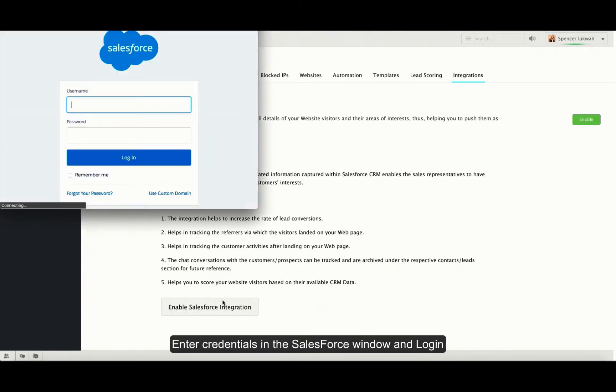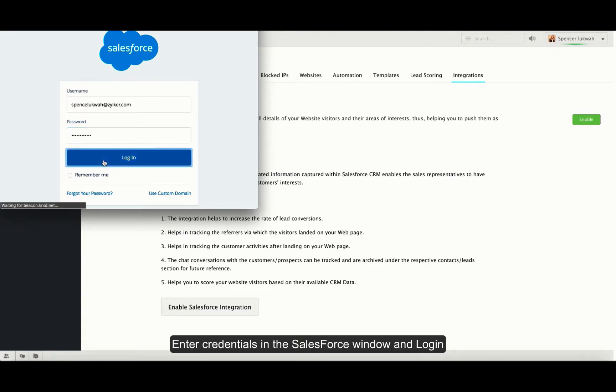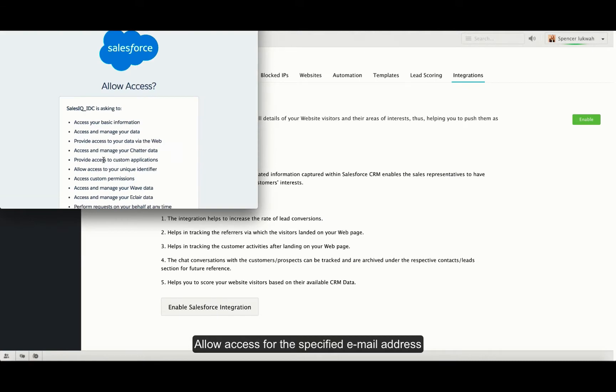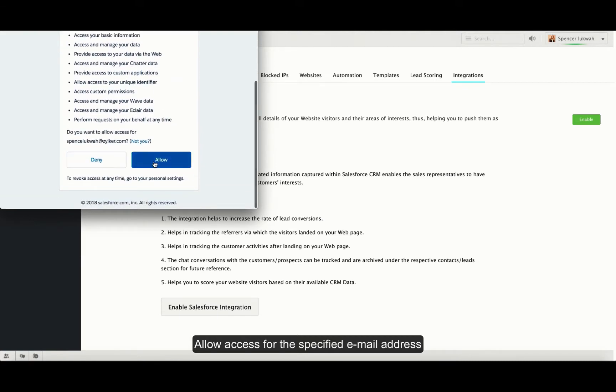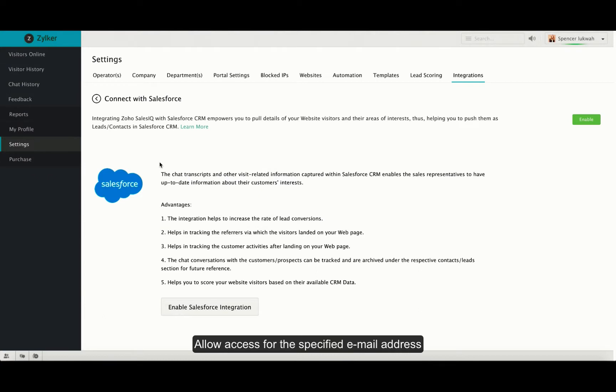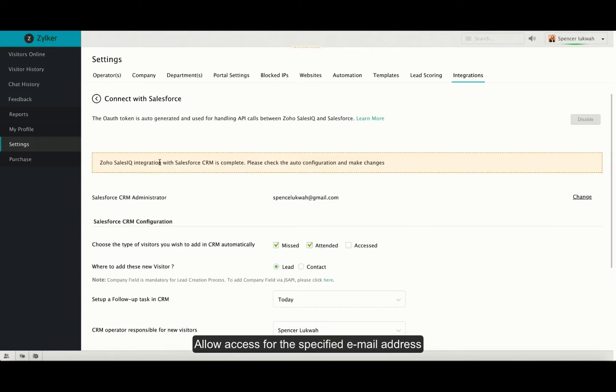The Salesforce window will open. Enter your username and password and login. Salesforce will now ask you if you want to allow access for that email. Click on allow and now the Salesforce custom fields will be enabled successfully.